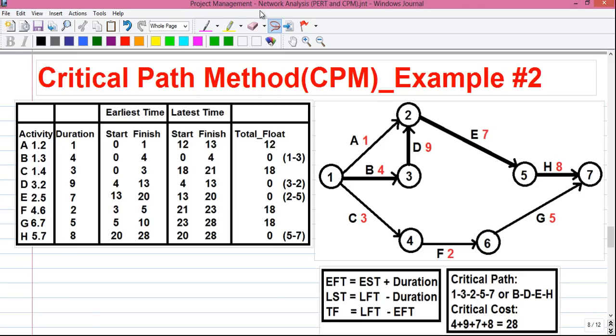Hello my dear friends, I am Sujoy and I am back with a new series of tutorials for you. In this series of tutorials, I am telling you how to do project management using network analysis. This is my second video on Critical Path Method.